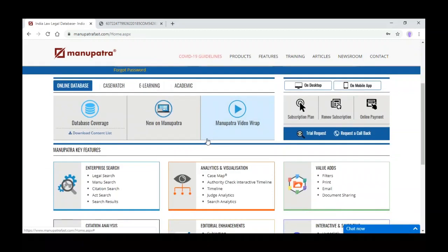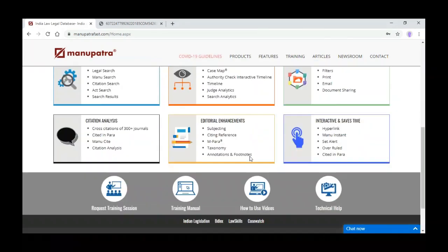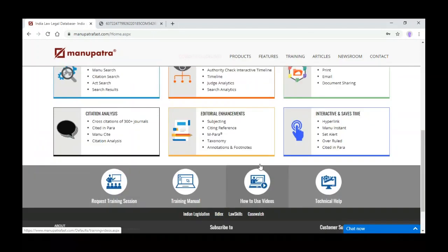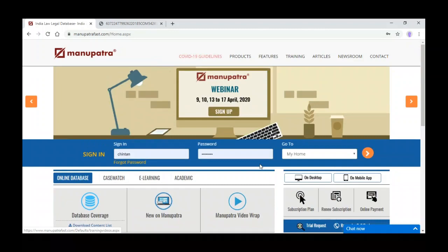Without login you can also see the articles and training videos on how to use Manupatra. If you have any query you can write a mail to contact@manupatra.com with the subject line 'Webinar' and the date, and your query will be replied to.